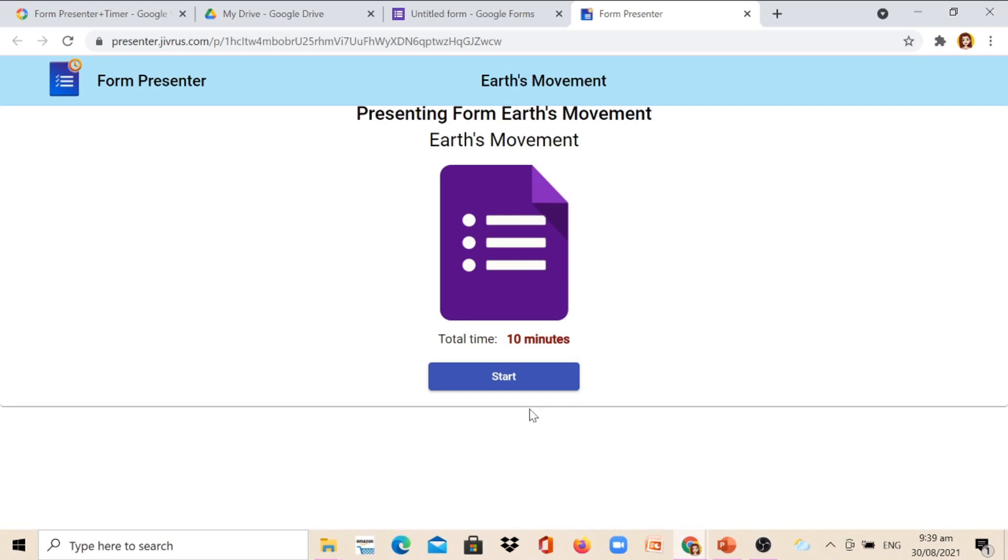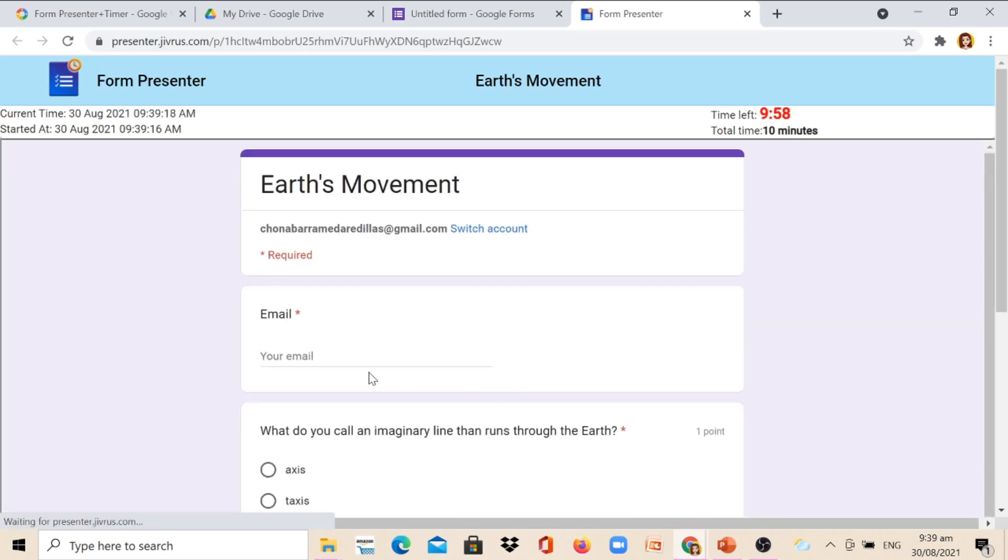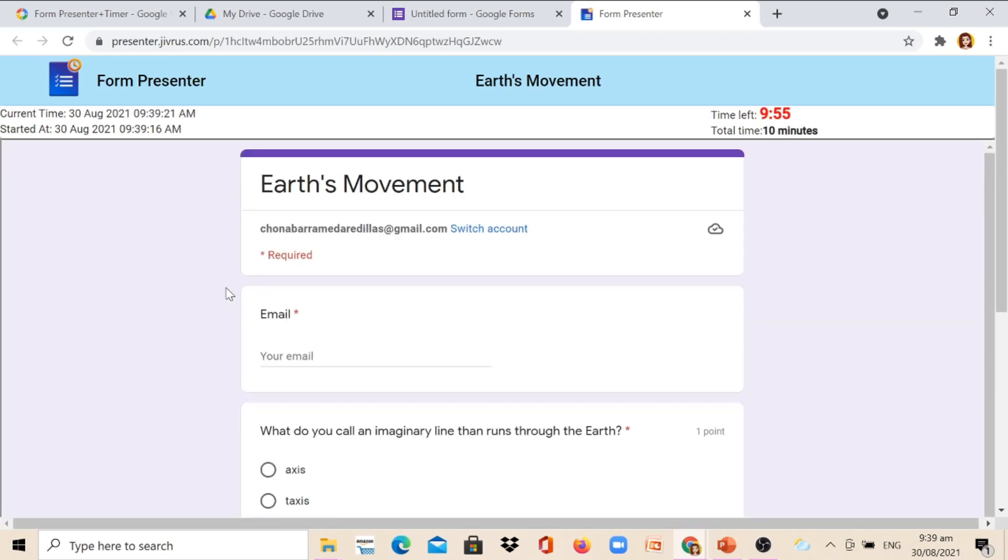This is how it looks like. So we can now click the Start button. Okay, you would see the date and time shows on the Google Form and the indicated time that we put a while ago, which is 10 minutes. As you see, the time is running while the pupils or the students are answering this test.